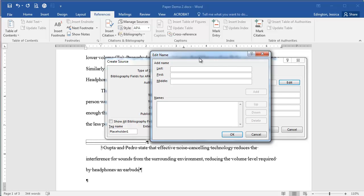So for this author, her last name is Gupta and her first name is Elena and her middle name is Maya.